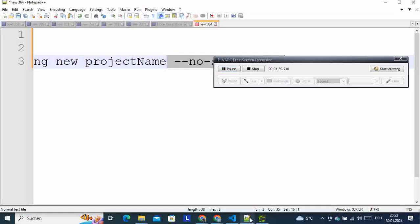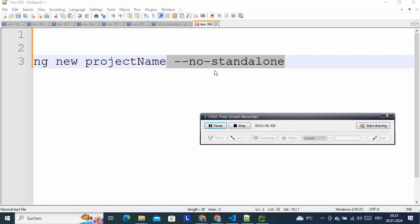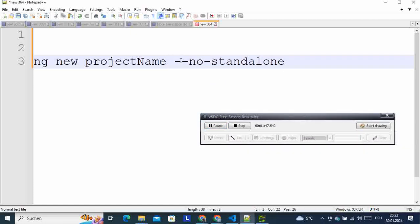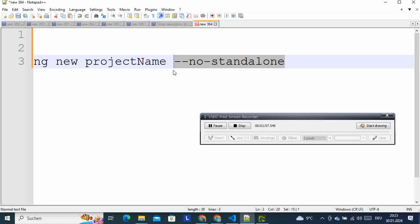When you create a new project, you should add this option here: --no-standalone. When you are creating a project, by adding this you are instructing Angular to create a new project with components depending on that app.module.ts file. So then you can see that the standalone will not be true.